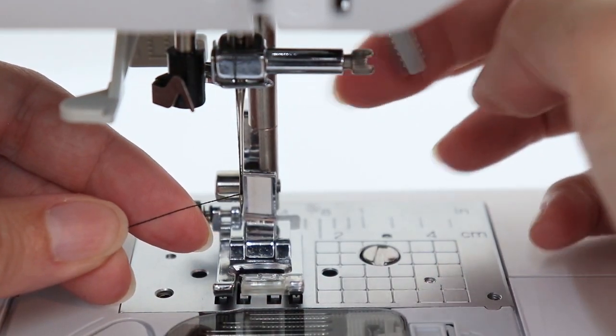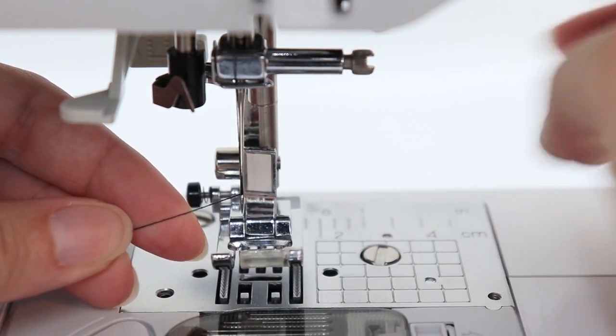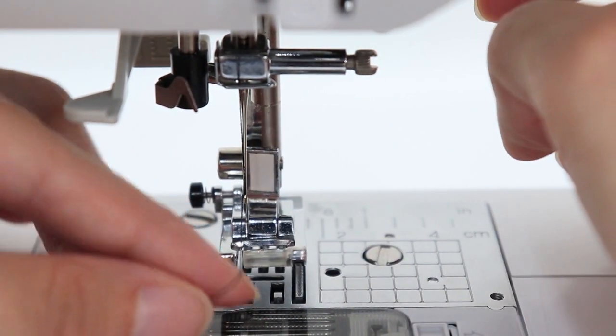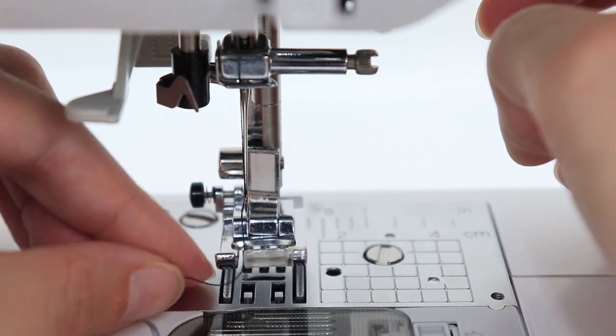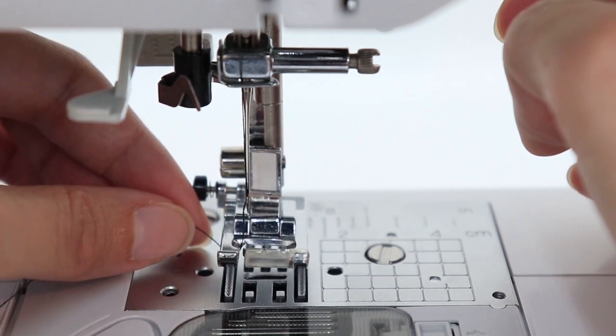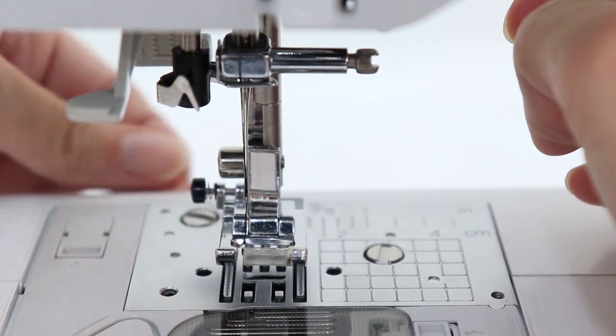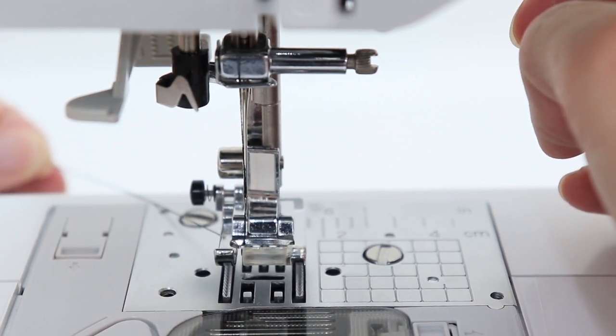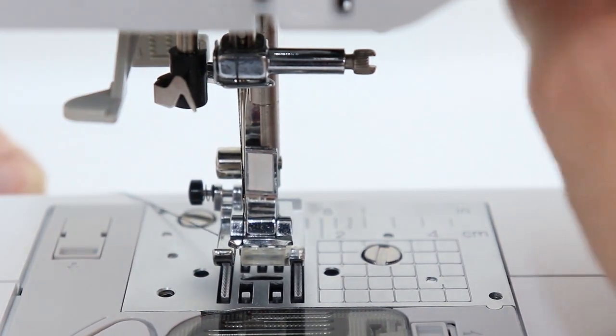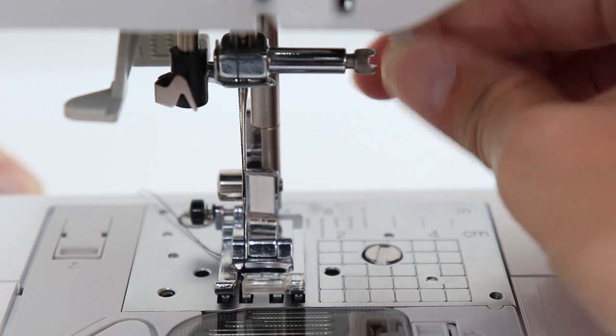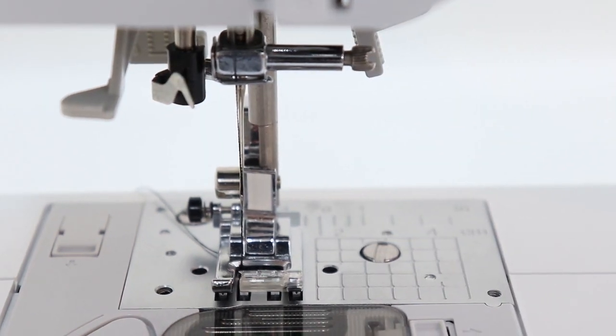Once your needle has been threaded, lift up your presser foot, place the thread under the foot, and gently guide it towards the back. We're almost there. Now we just need to insert our bobbin.